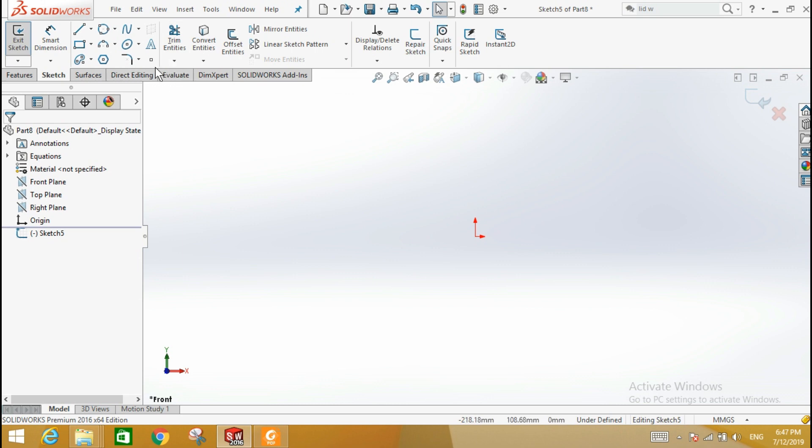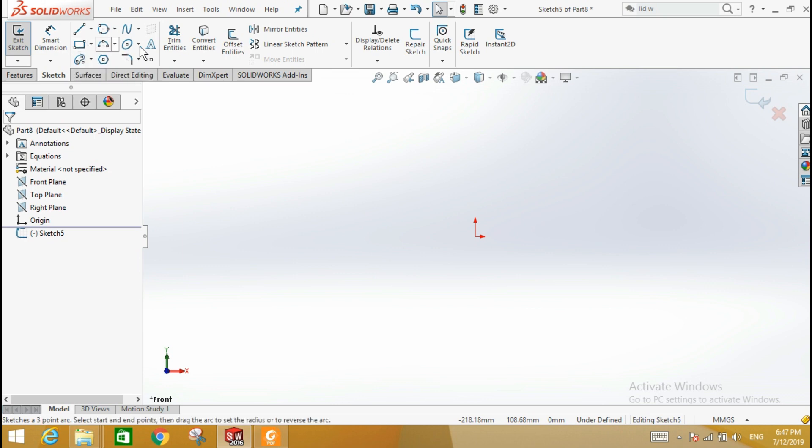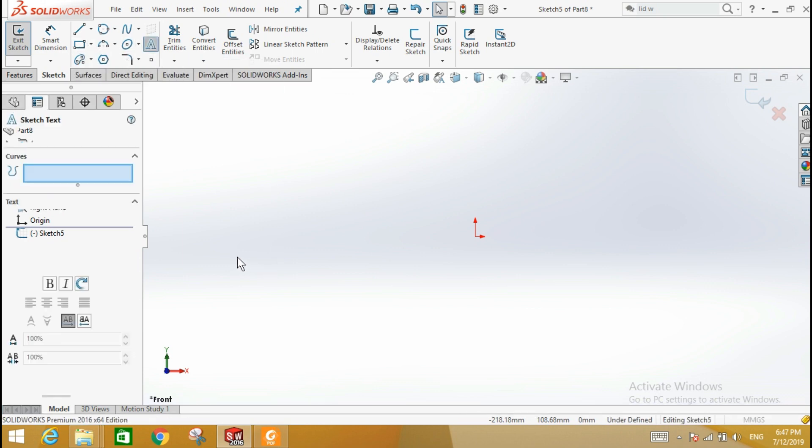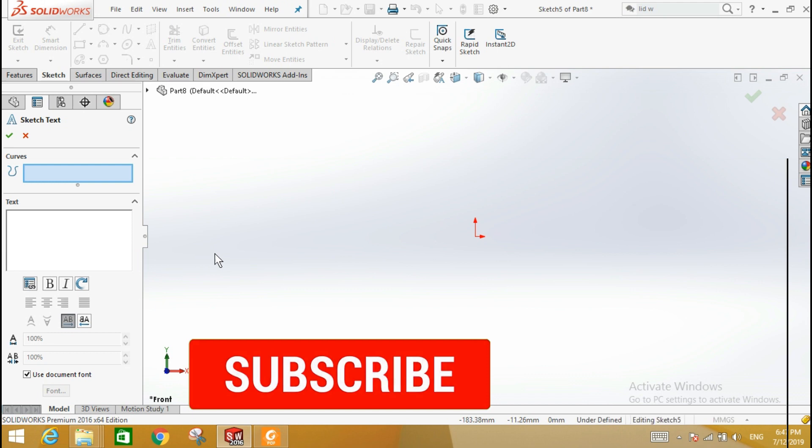Now learn how to add text. Click the Text tool. Type the text in the text box in the Sketch Text Manager box.